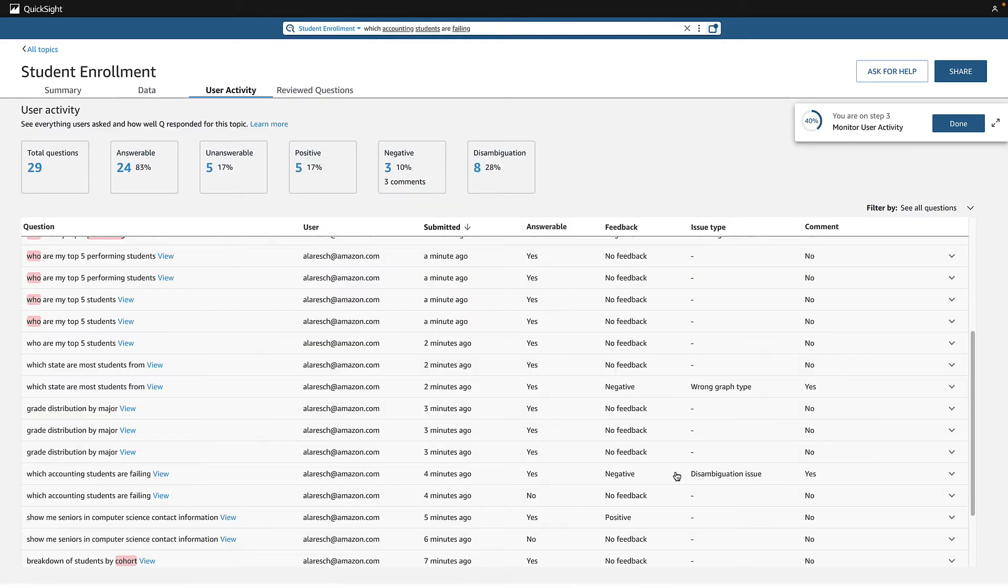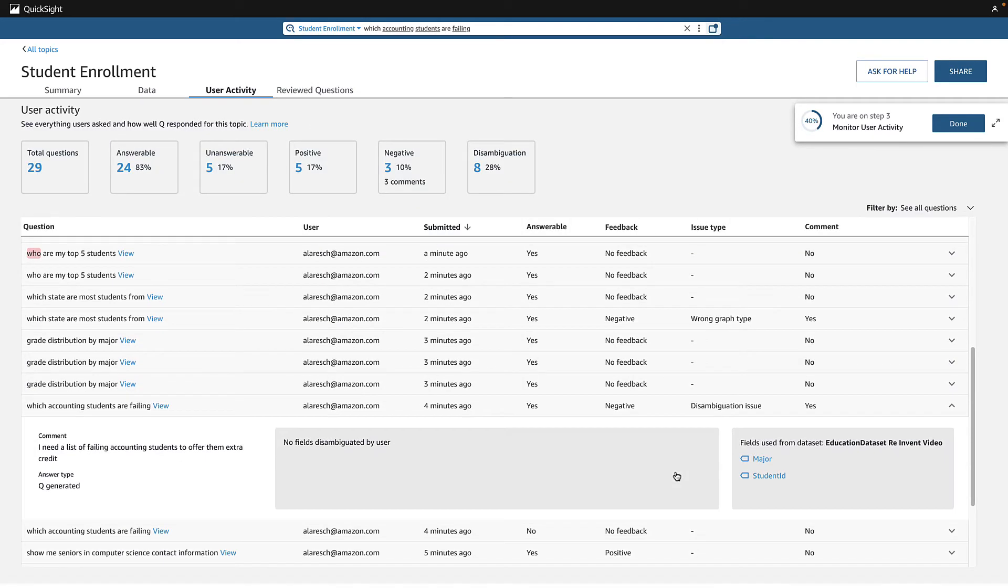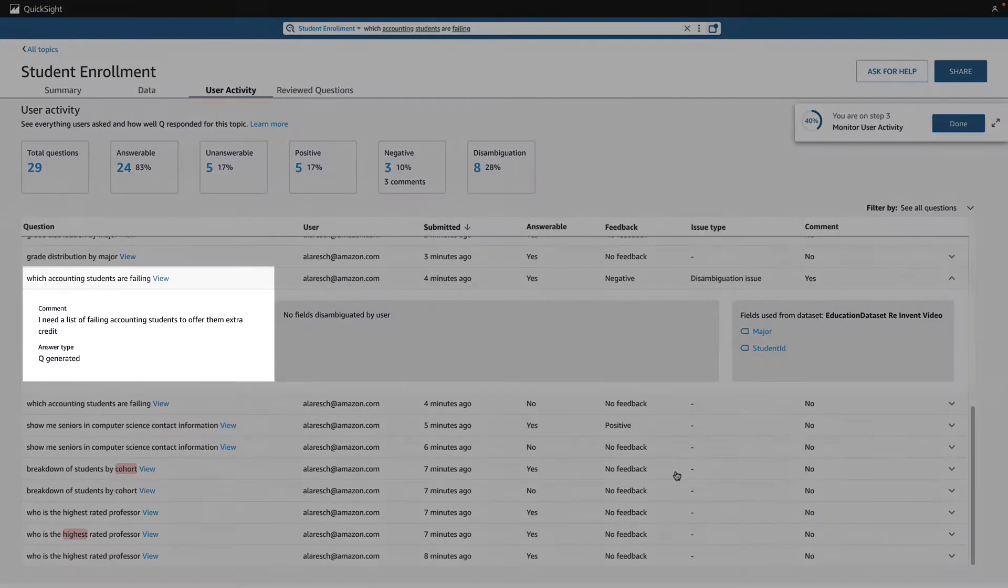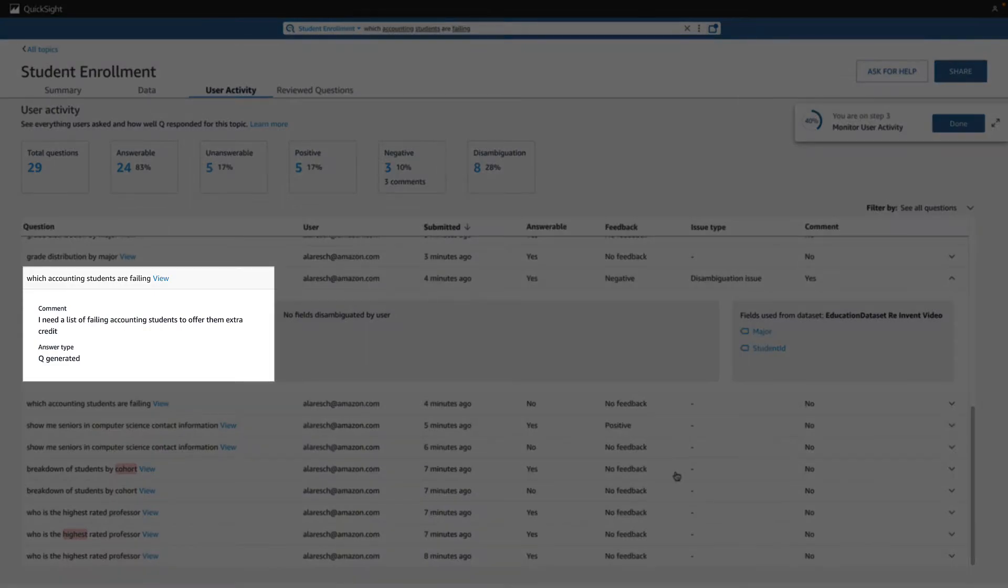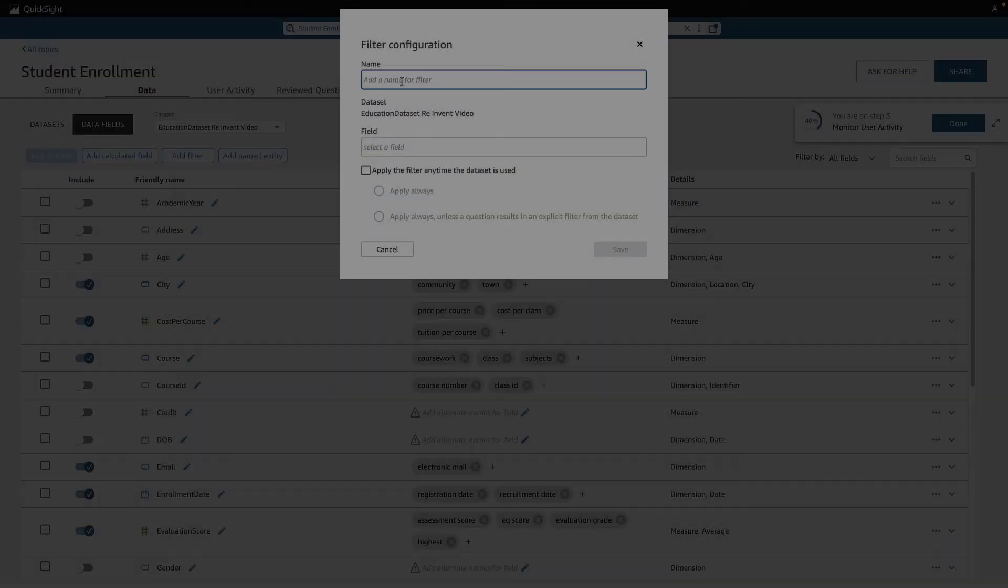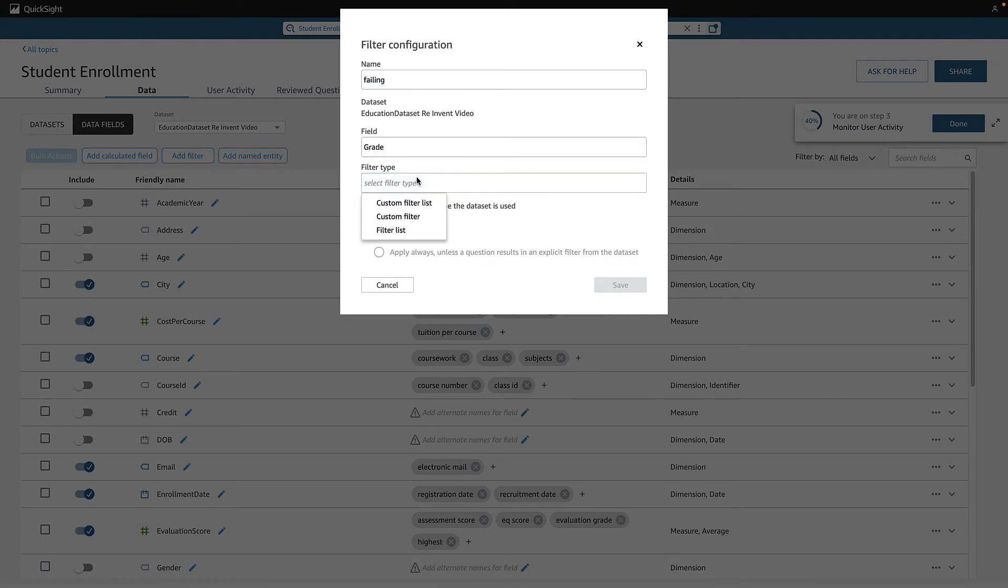For step three, I check out the user activity tab. This colleague asked about failing students, so I'll make a filter so this question will work the next time it's asked.